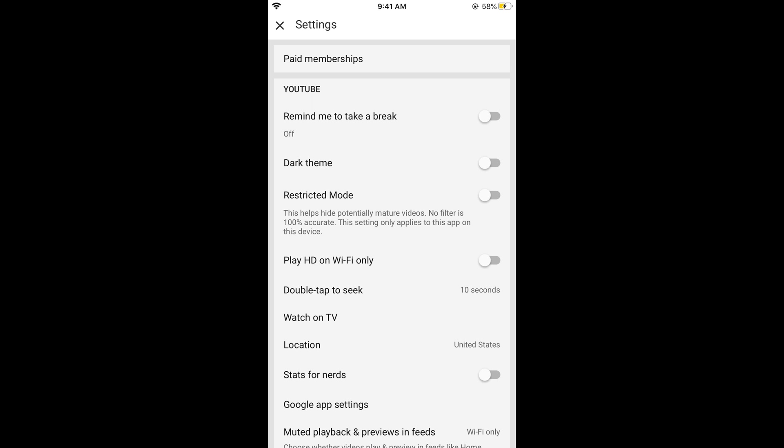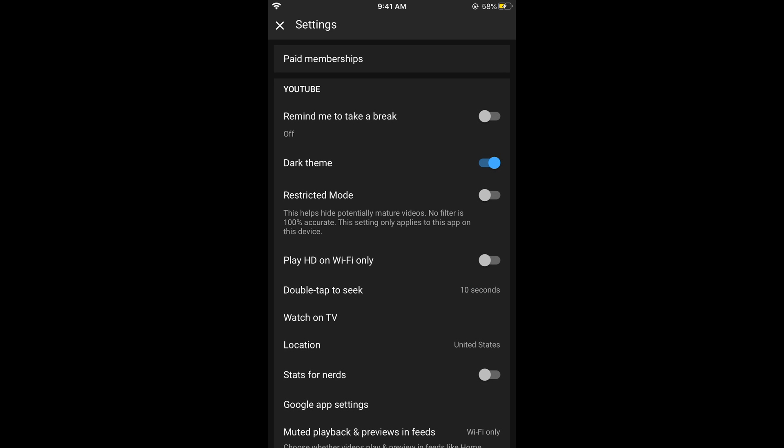This would open up your YouTube app settings. In YouTube app settings, you can see a dark theme at third position. If you turn this on, you can see the dark theme is now turned on. That is your dark mode.